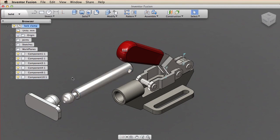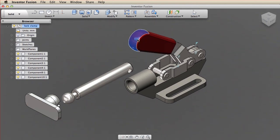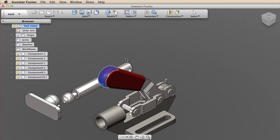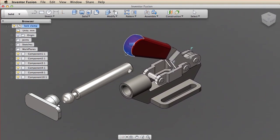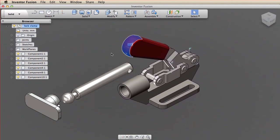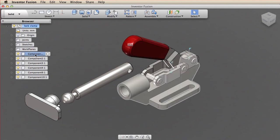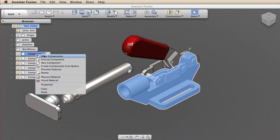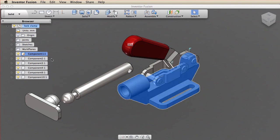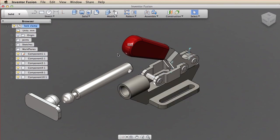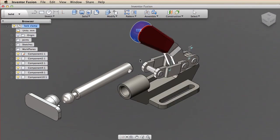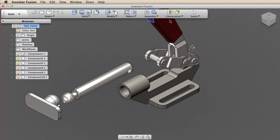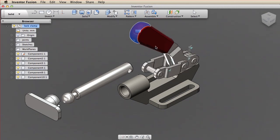Next, I decide on a foundational component in the assembly and ground that component. Currently, there is no grounded component. If I try to test the mechanism by dragging the handle, the entire assembly moves. The two new components do not move because joints have not been applied to include them in the assembly. I ground the mounting bracket. Grounding fixes that component in 3D space and provides an immovable foundation for the mechanism.